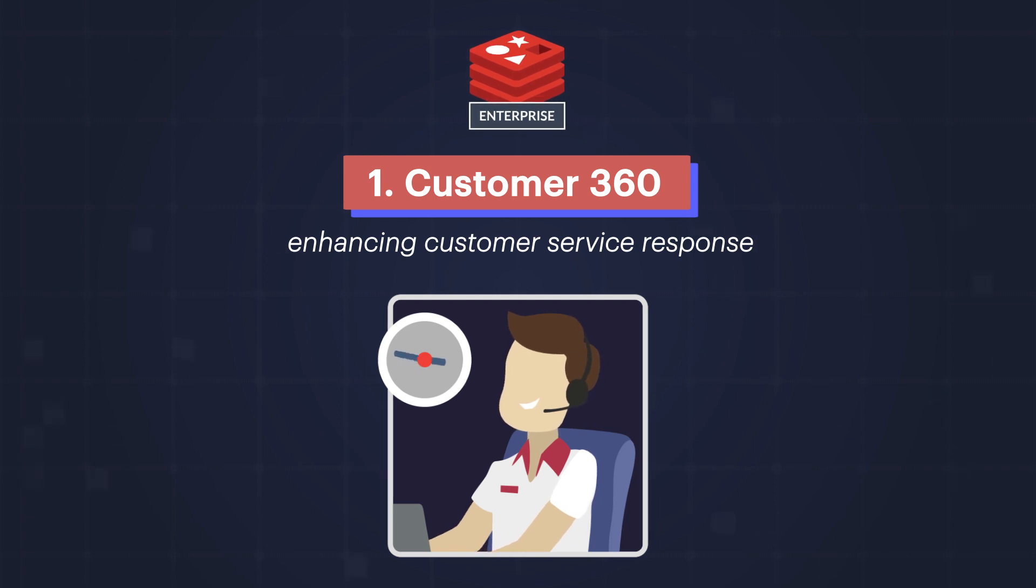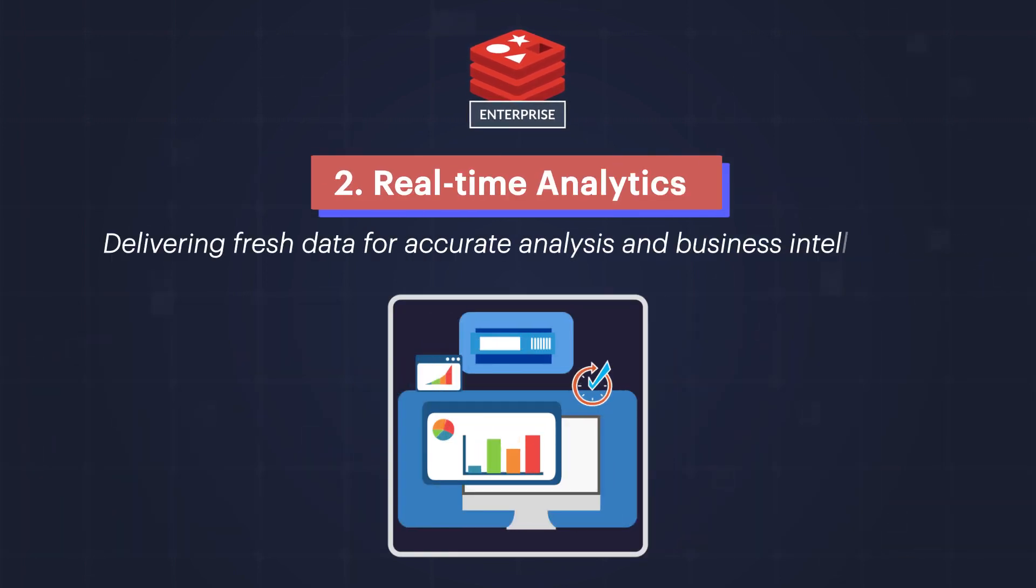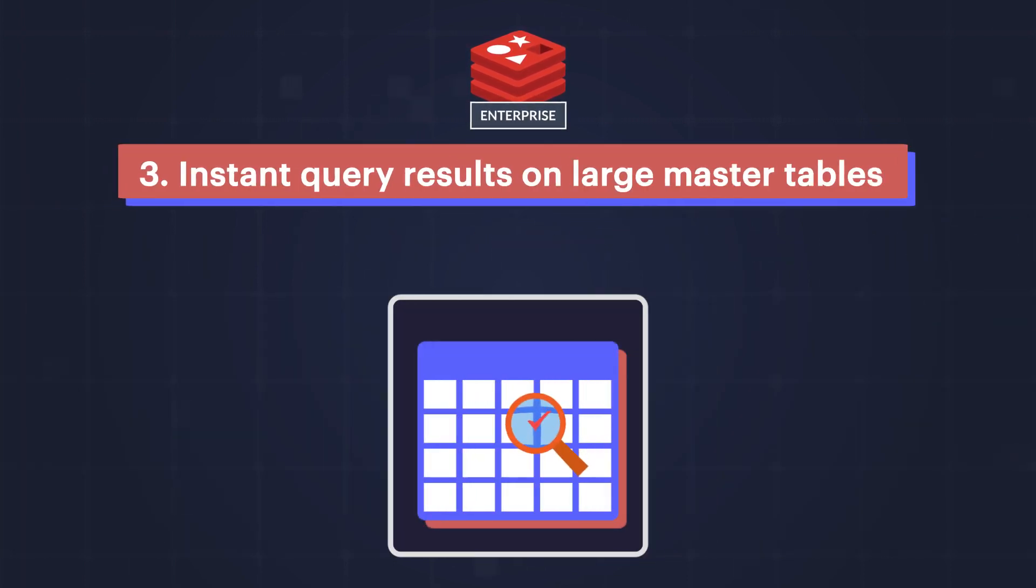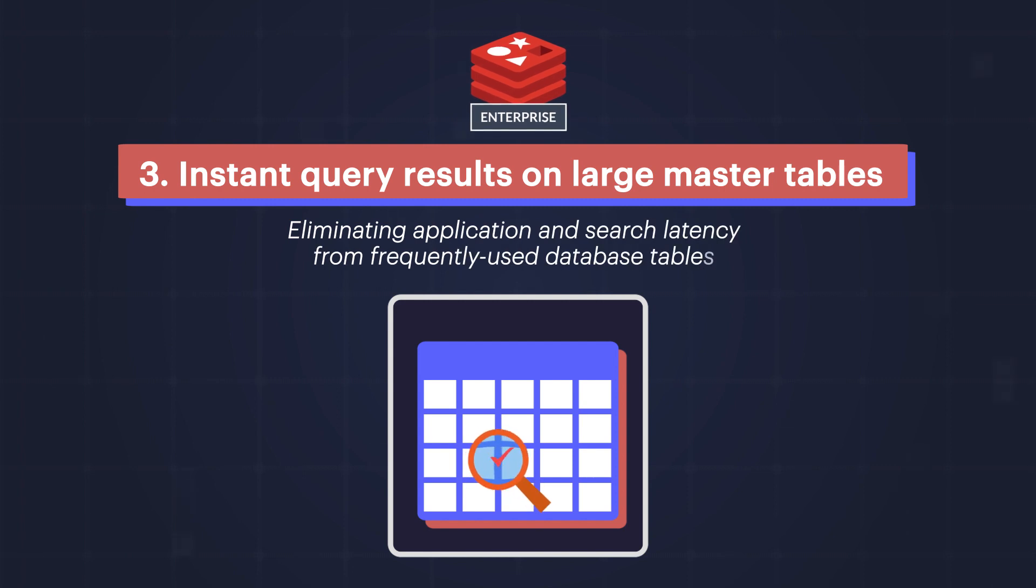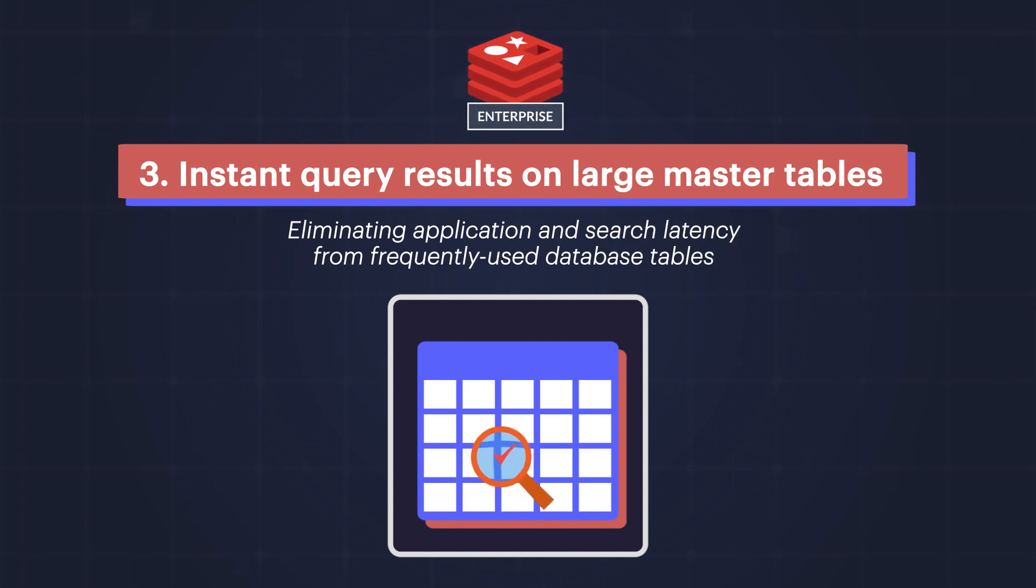Or what about analytics for business intelligence? Adjusting your business strategy with data insights. Lastly, getting query results on large master tables, eliminating application and search latency from frequently used database tables.